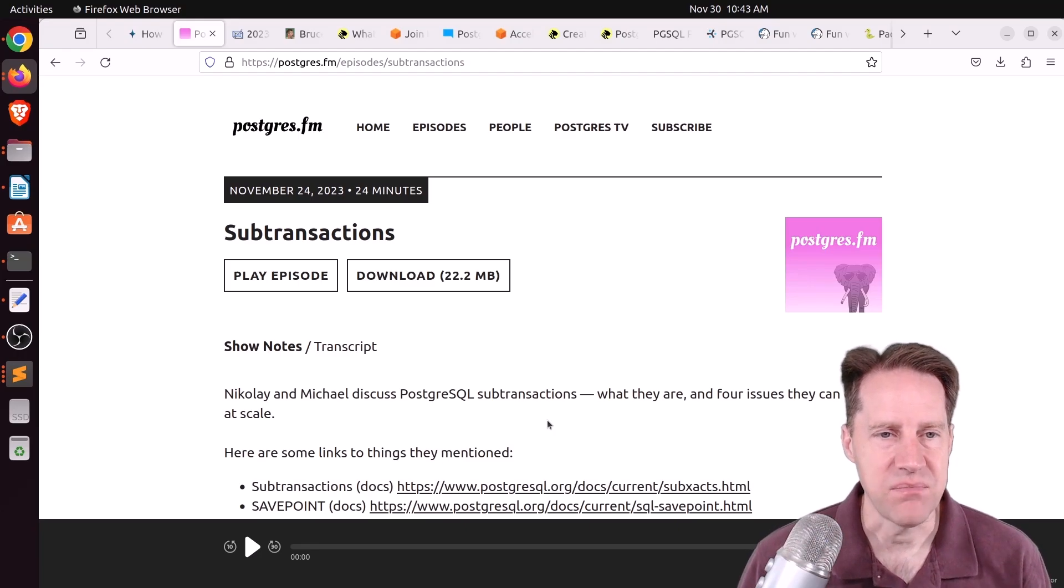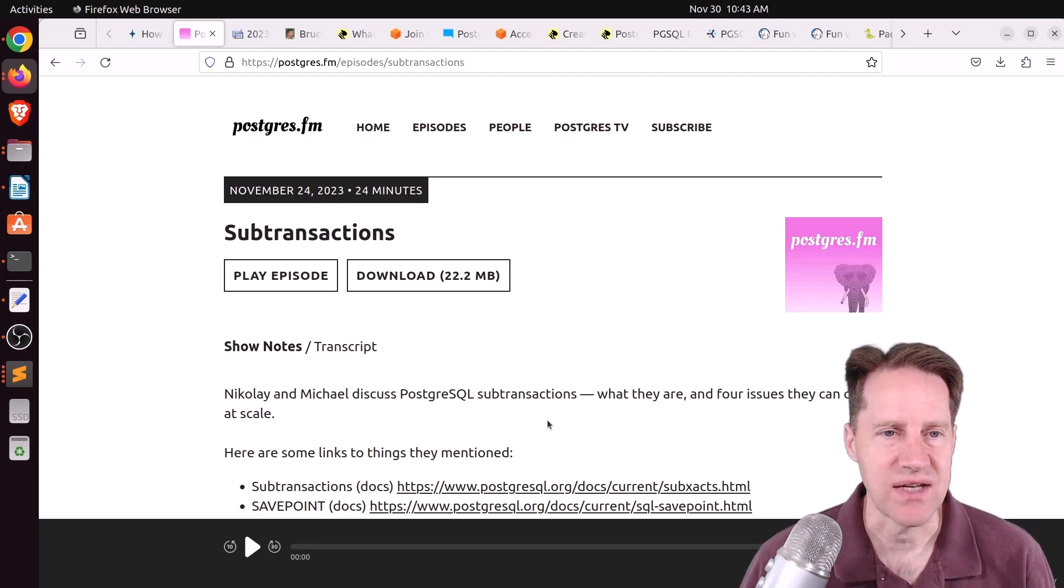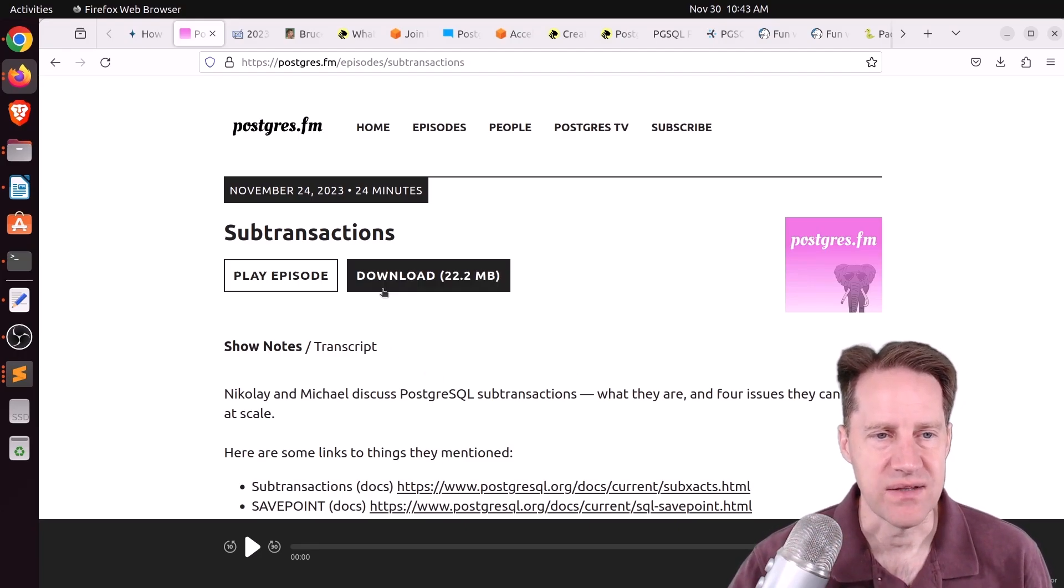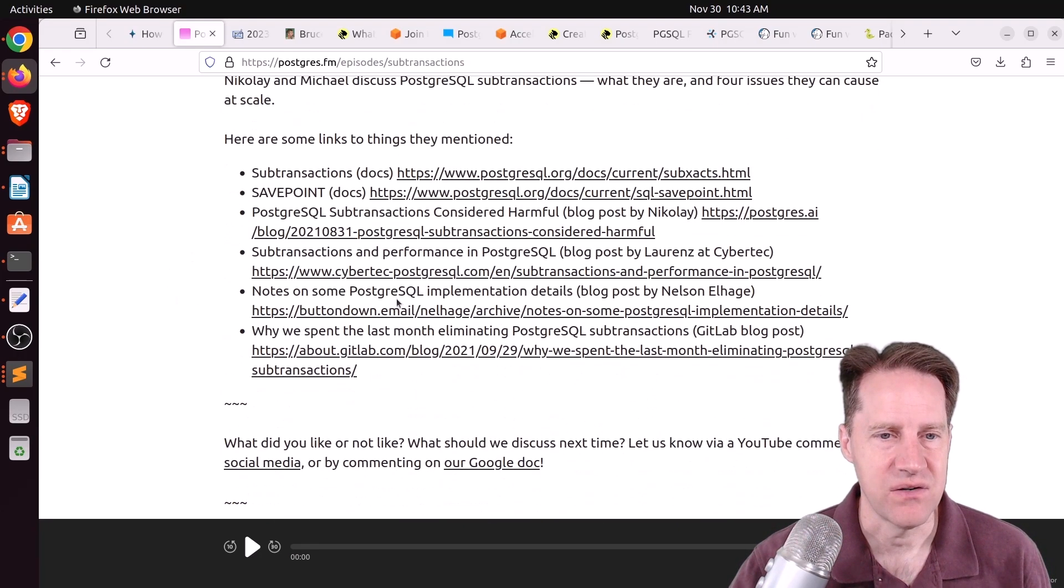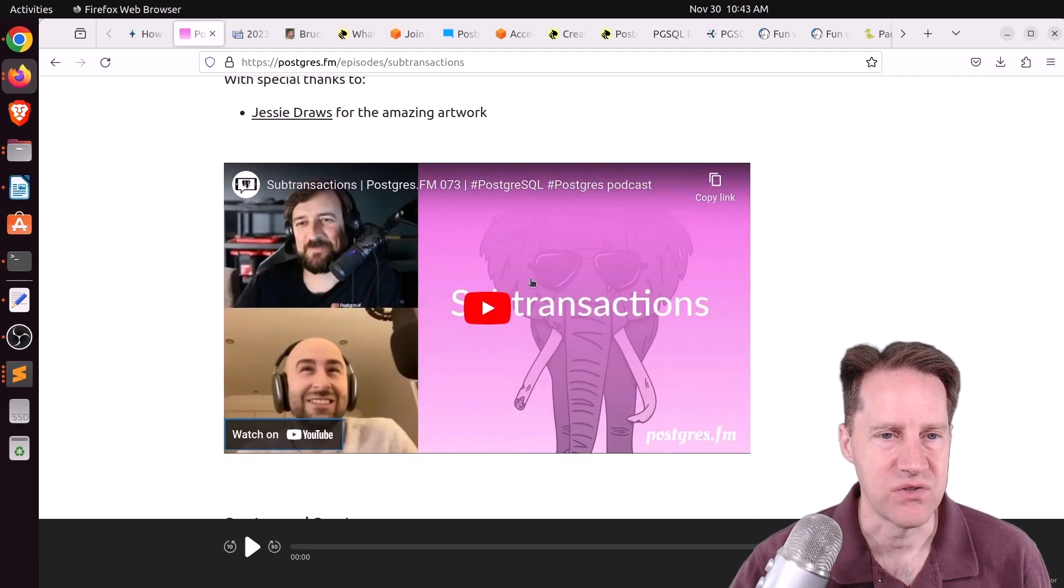But great piece of content, definitely encourage you to check it out. You can listen to the episode here or watch the YouTube down here.